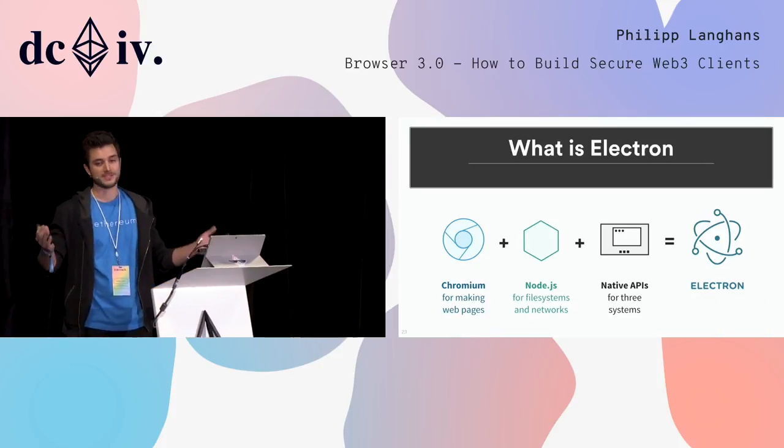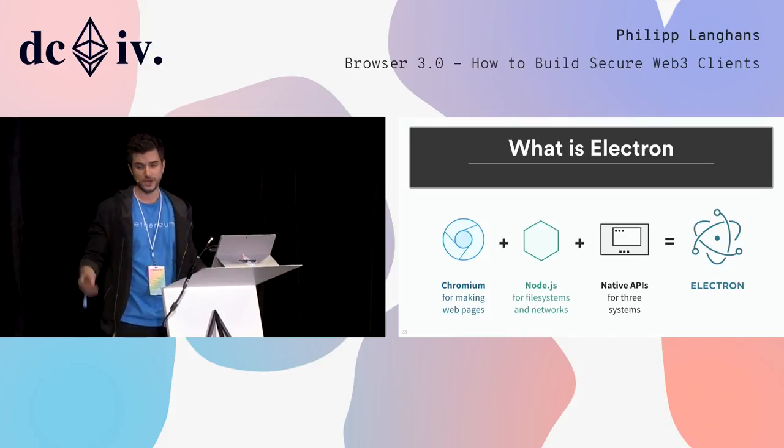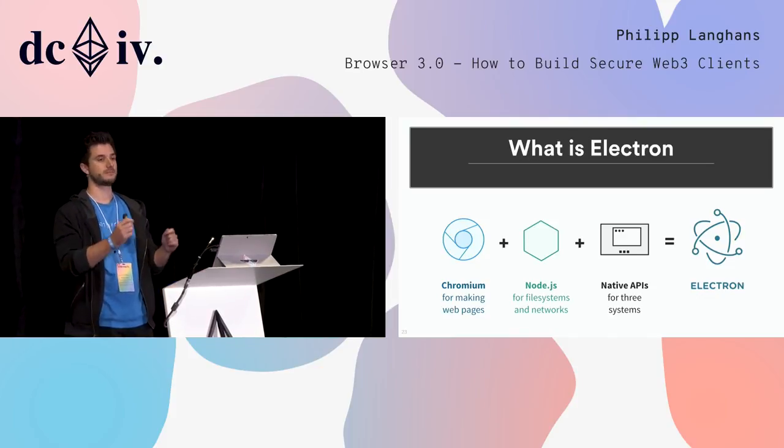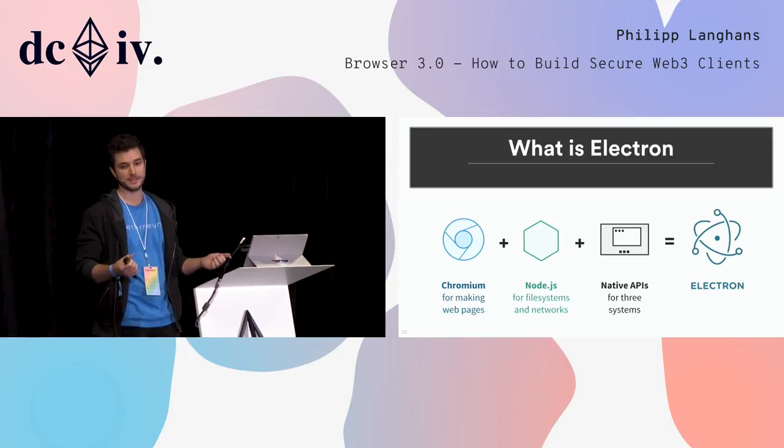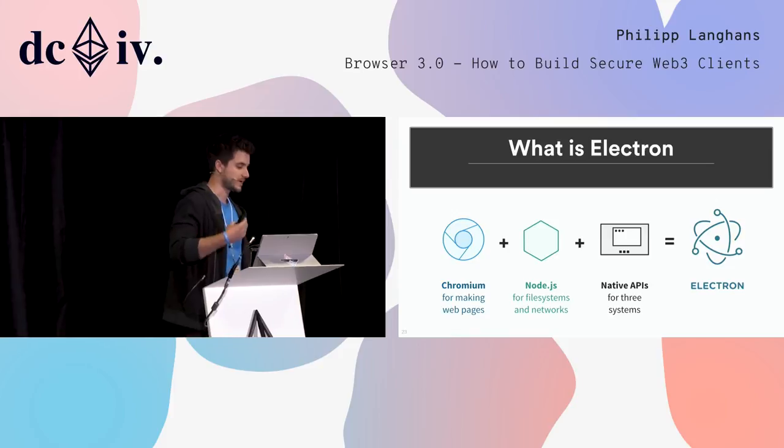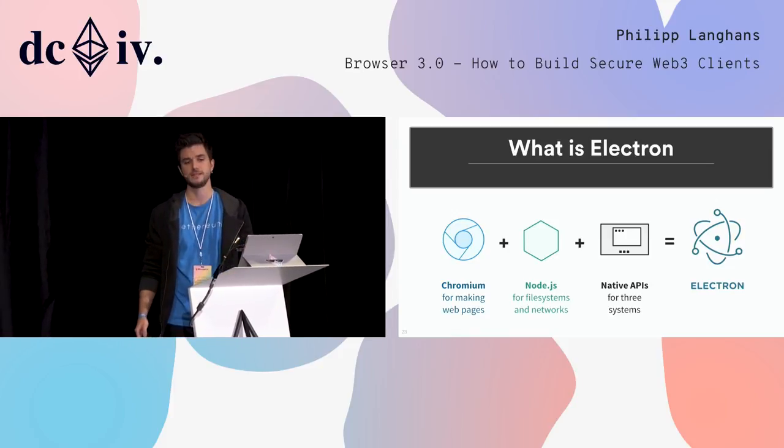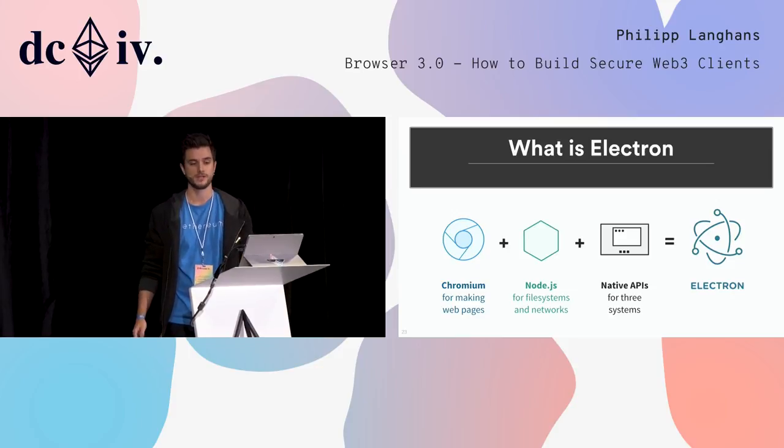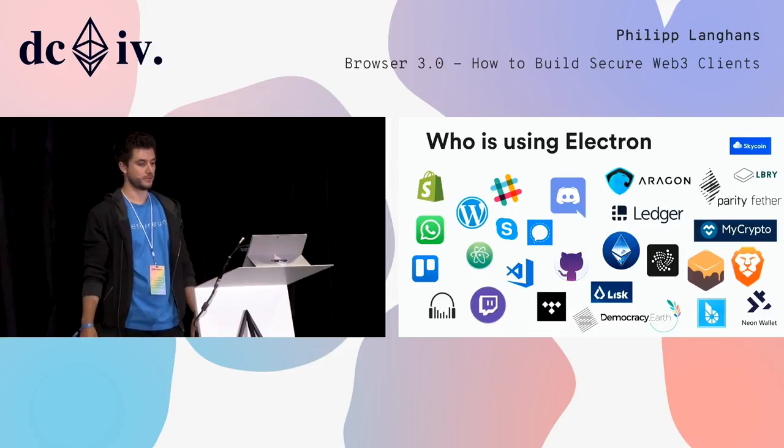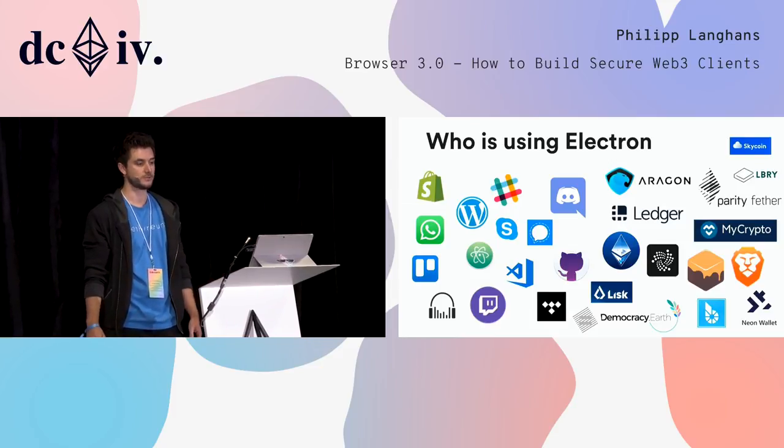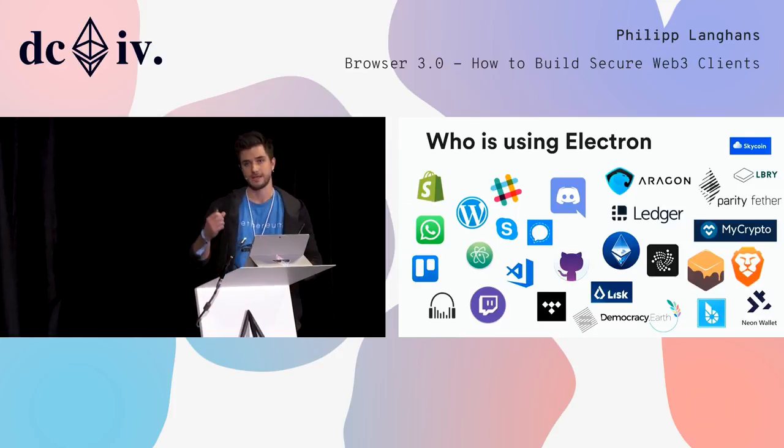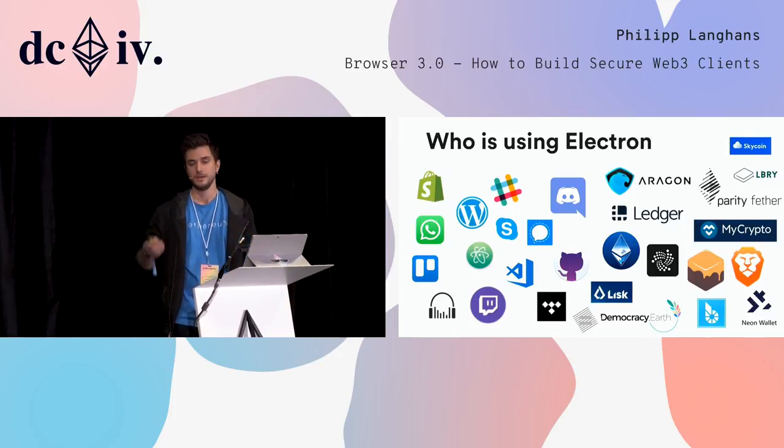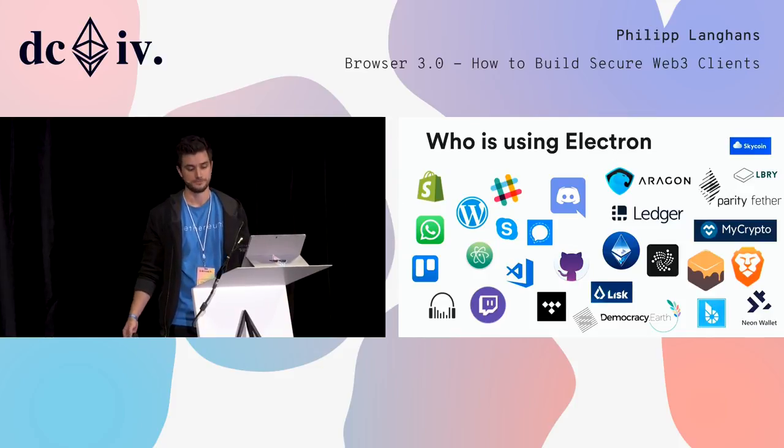But there are certain frameworks that can help us, and one of them is Electron. Electron already comes with Chromium pre-built and pre-bundled. It has Node.js integration to customize the browser behavior, and it also has native APIs so that it runs on all major operating systems. It looks really promising, a really good tool that we can use. Many applications are already using it and it's becoming a really big thing. We see this for classical developer tools, productivity, but also a lot of crypto applications that are already using Electron.